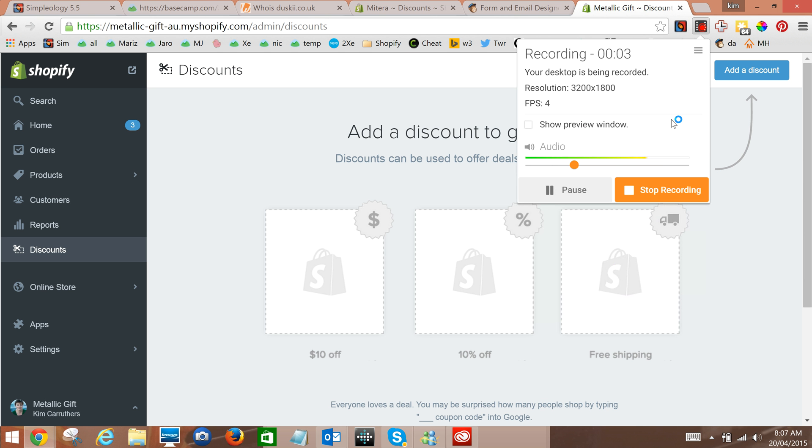What we're doing here is showing you how to do two things. One is add a discount code to Shopify and the other is how to update the response letters that users get from Mailchimp when they sign up.